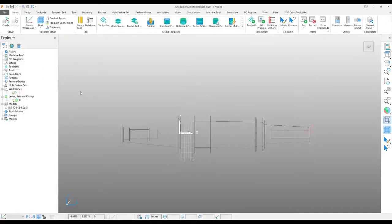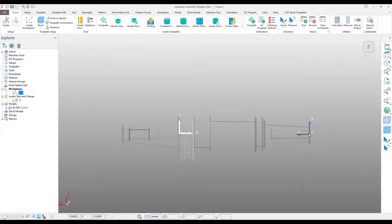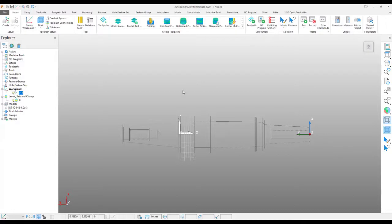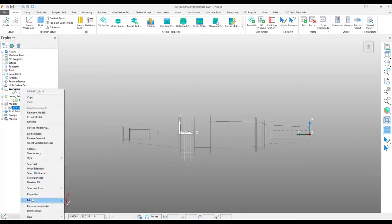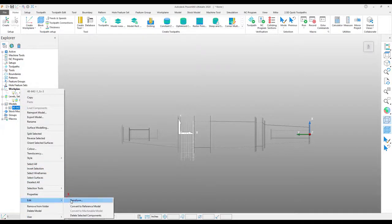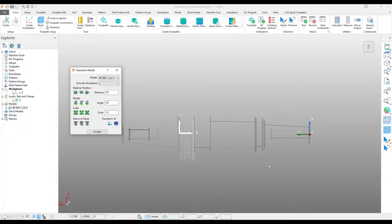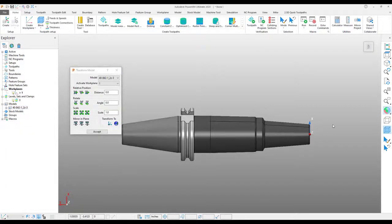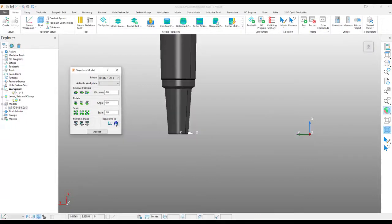So I have a pre-created work plane here already made with the y-direction pointing where it needs to be in relation to the world. And with this work plane active, I am simply going to do a transform and transform it to the world position from this location.